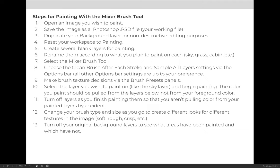The steps for painting with the mixer brush tool are outlined in the lecture, so I recommend that you print this slide so that you have it handy. Painting with the mixer brush tool is not difficult, it's just very specific, and so if you have this open, you can make sure that you're following the steps.